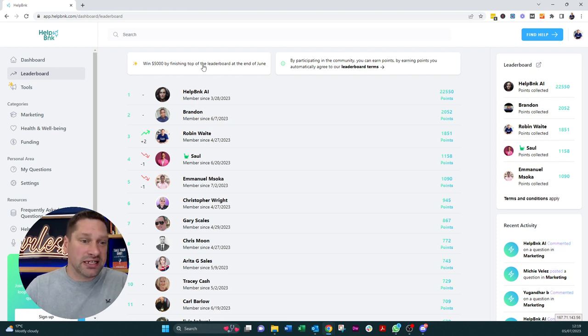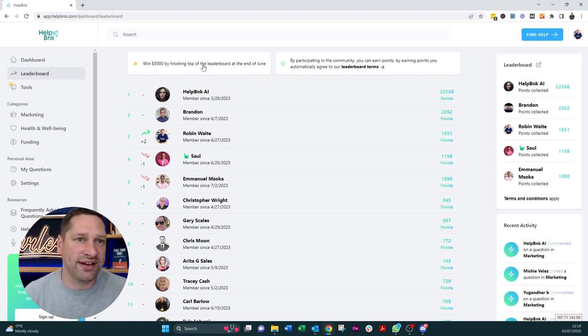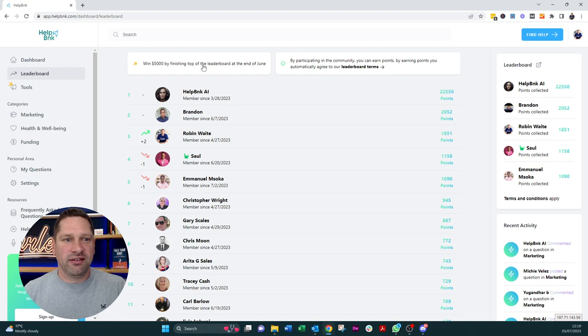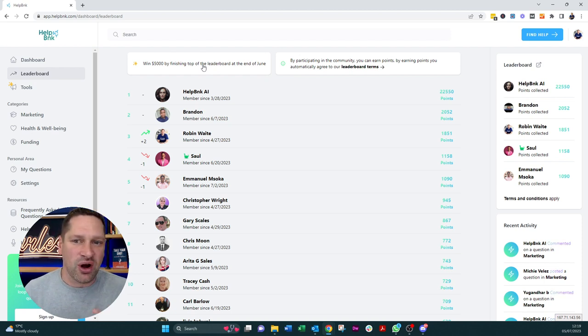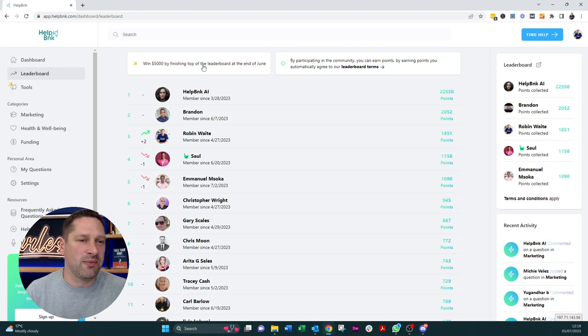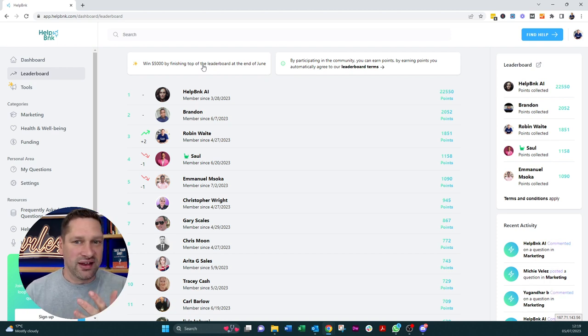But I came second, basically top out of the non-AI related people. And I won $5,000, which was an amazing, it was a really lovely surprise. Talia got in touch with me from Simon's team and the money hit my bank yesterday. I'm incredibly grateful.